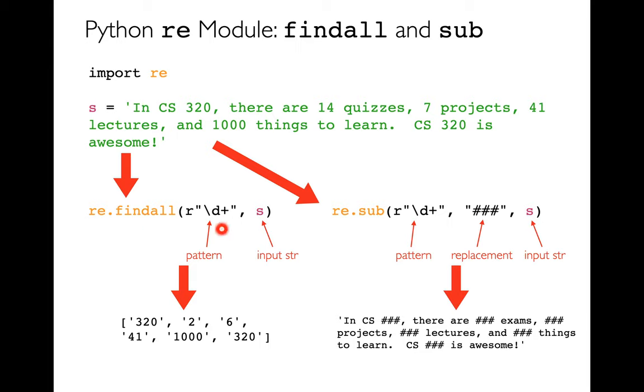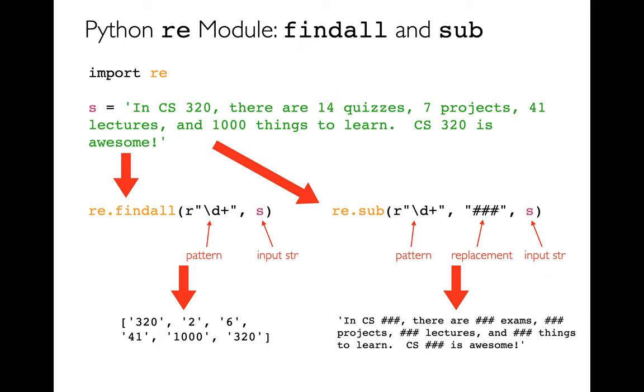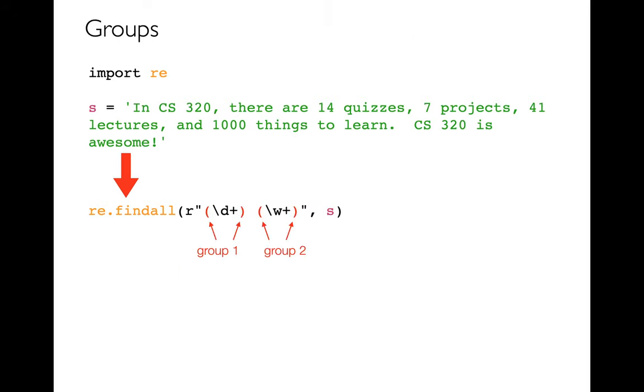So in this case, when I do findAll, I'm going to get a list of all the digit groups in here. So I'm going to pull out this, I'm going to pull out 14, 7, 41, 1000, and then 320. It'll pull those all things out as strings. And then over here, it's basically censoring it. It's replacing all digits, whether it's one digit or five digits, replacing those with these three pound signs. So it's just blocking out those numbers.